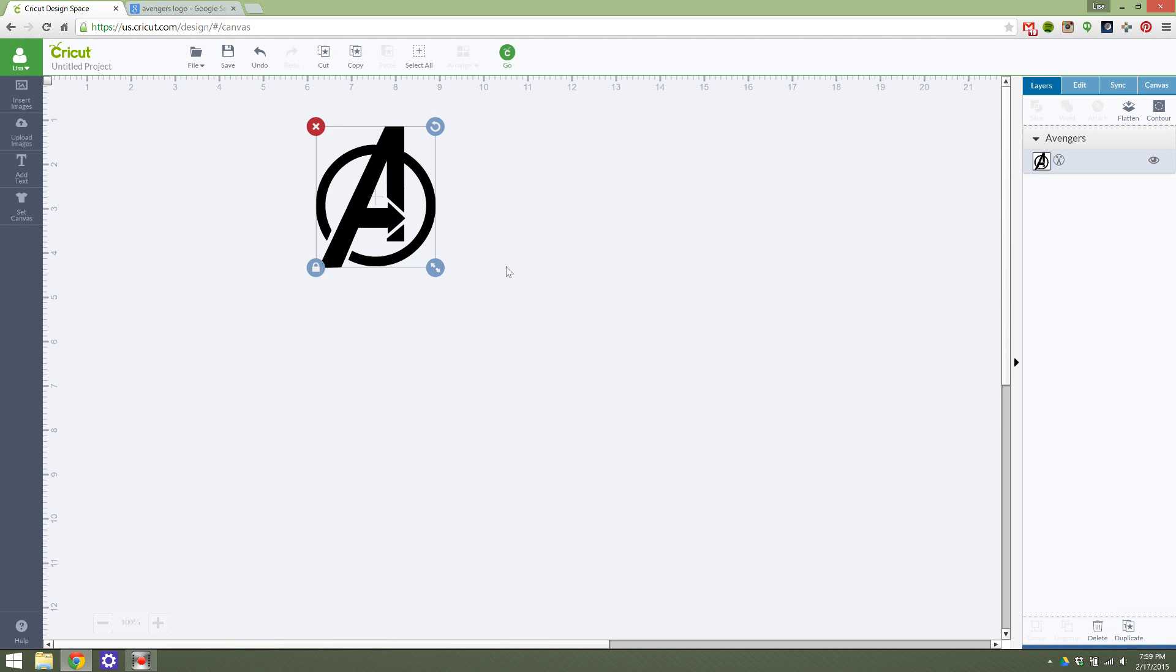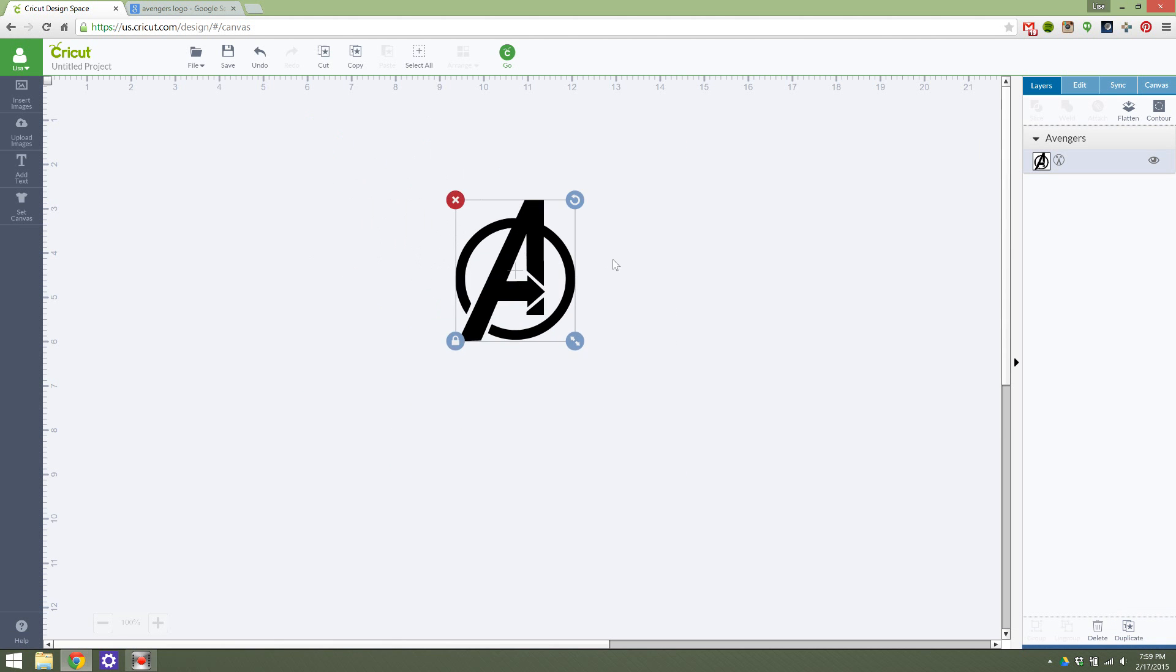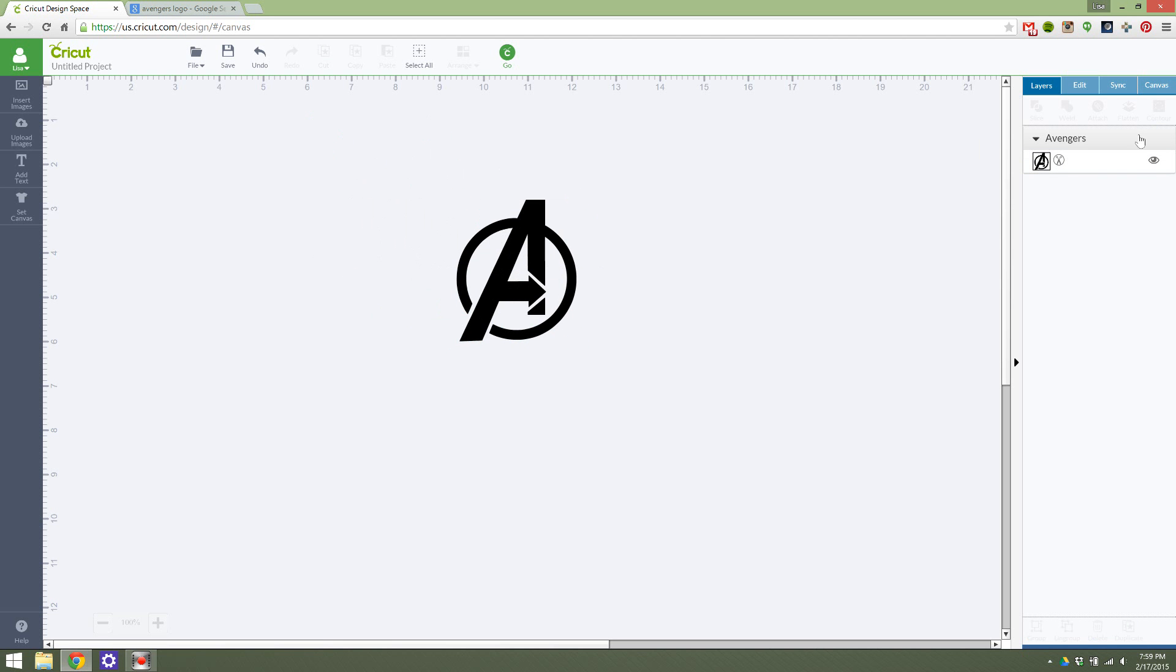So that is how you edit a pretty simple edit for an upload your own image file to make it cut or print or whatever you'd like. To watch more videos on the Cricut Design Space 2.0, please follow my channel or check out my blog. Thank you!